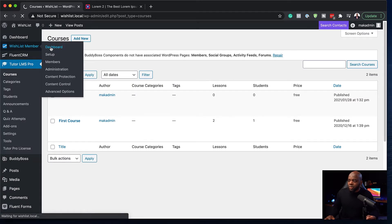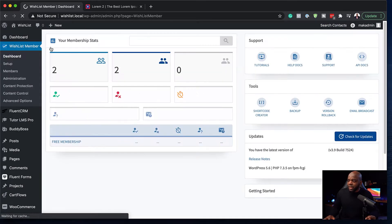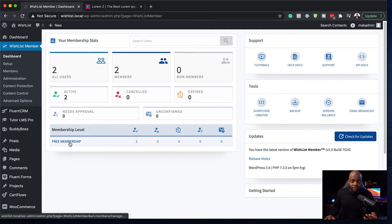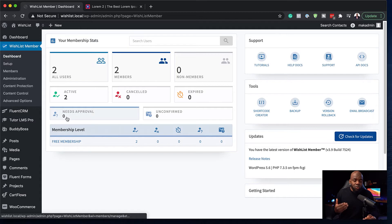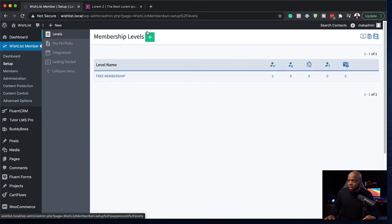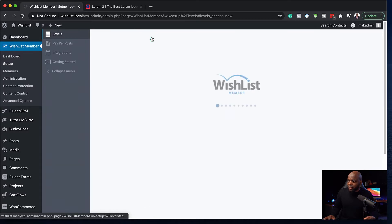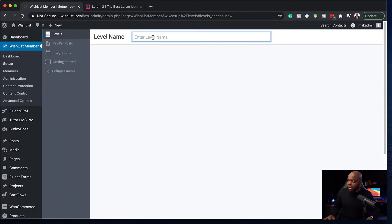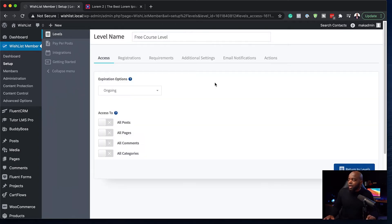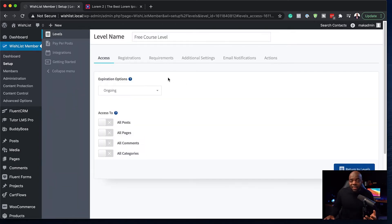Next, I'm going to go back over here and this is where we need to go to Wishlist Member. Click on dashboard so we can see what is happening. As you can see, we have a free membership here. We can also add a new membership which we can associate with the free course that we've just created. So to do that, I'm going to come over here to setup. On the levels here, I'm going to click on this plus button and say free membership. So I'm just going to call this free course level. Click apply.